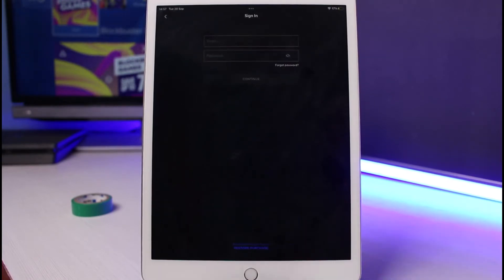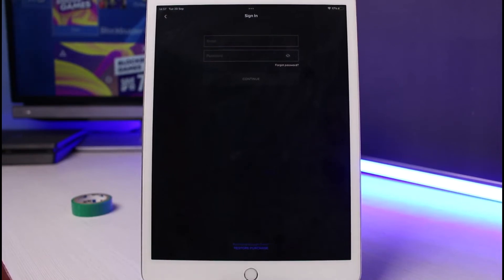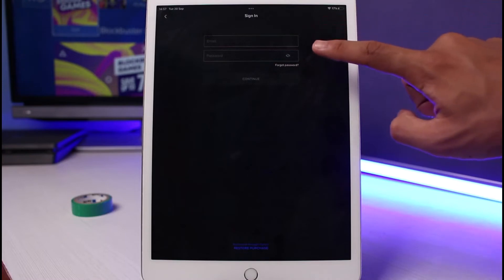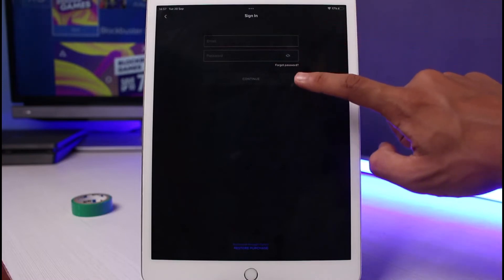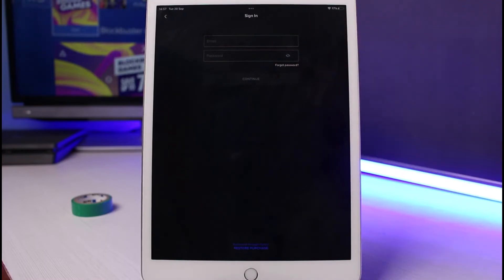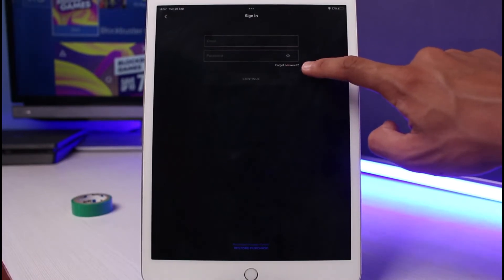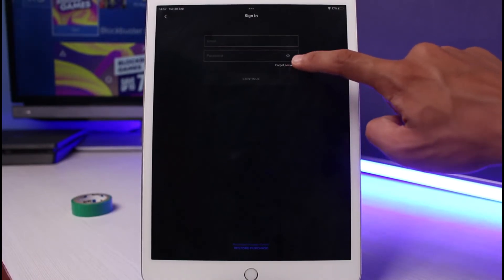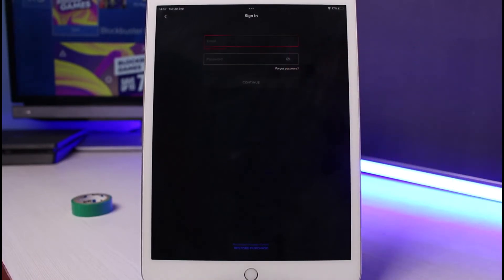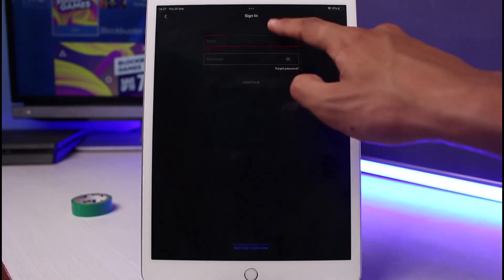If you remember your credentials, go ahead and enter your email address, enter your password, and tap on the continue button. But since we forgot our password and we're learning how to reset it, all you have to do is tap on forgot password, which you see at the bottom right. Once you select forgot password, you simply enter the email address which you used during sign up.